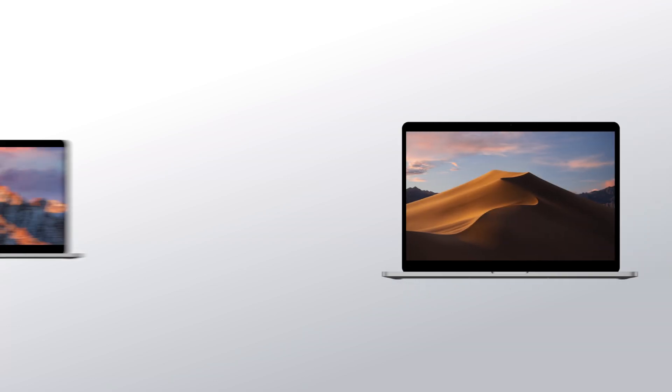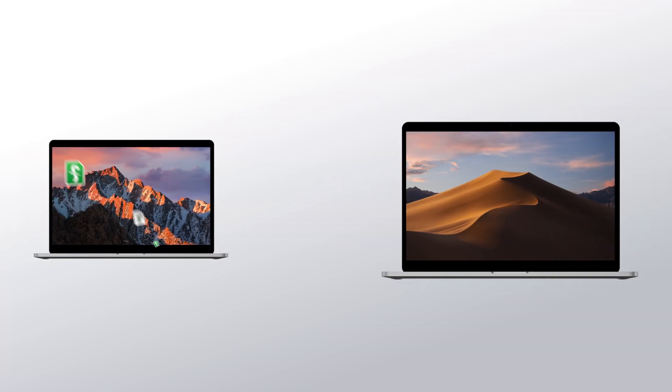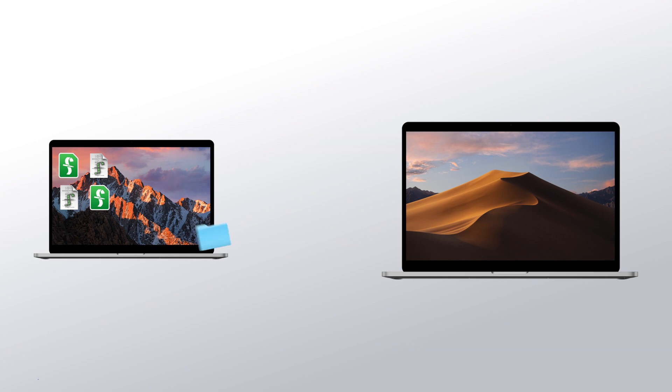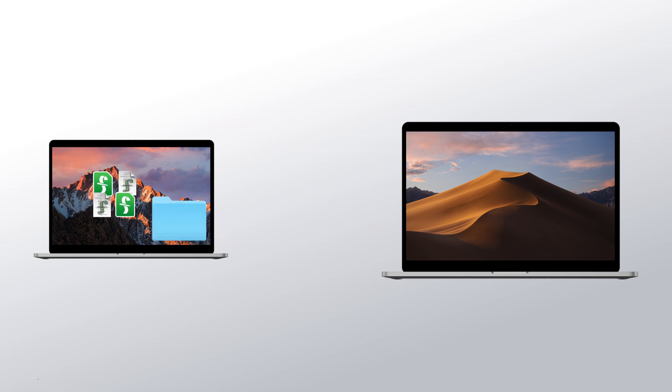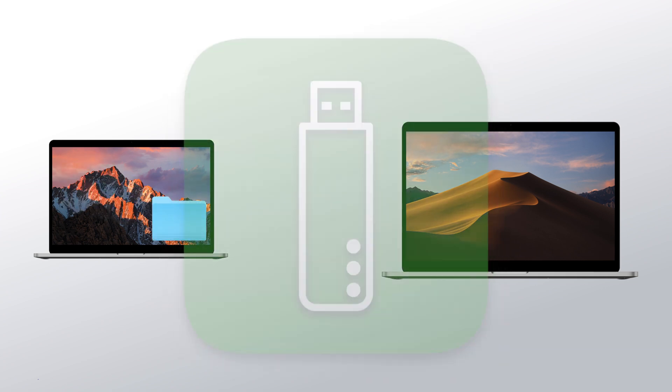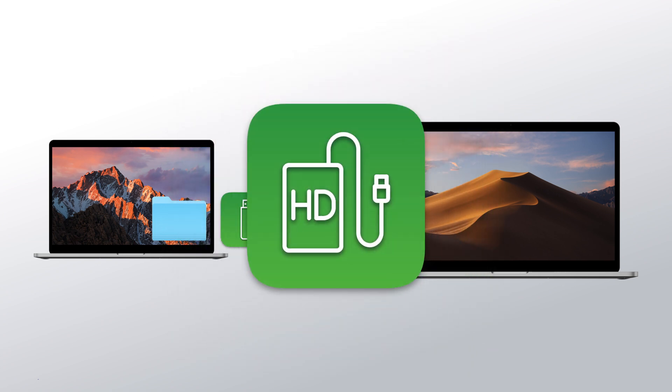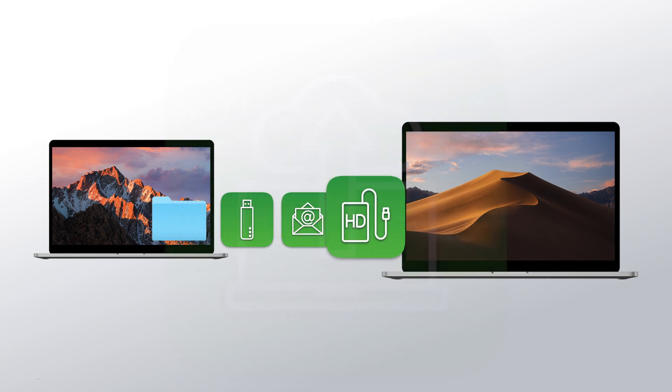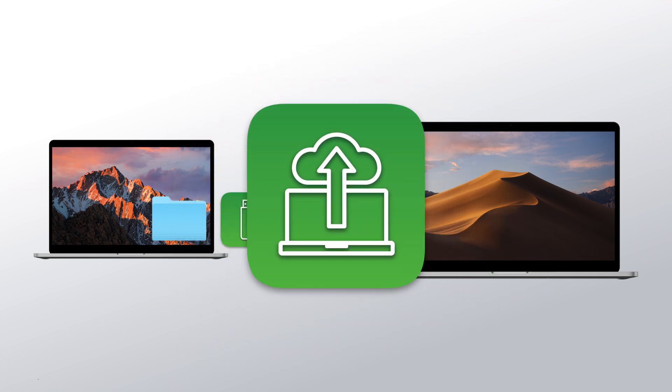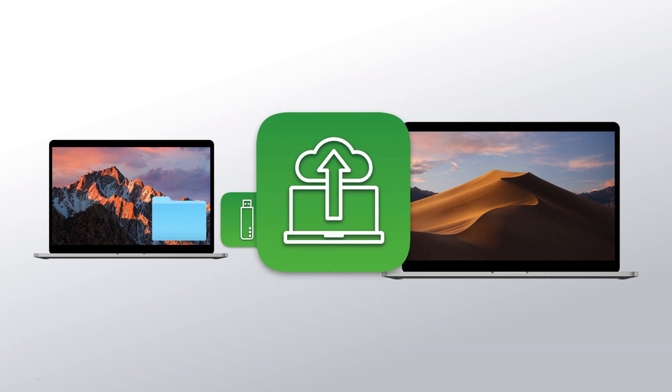If you're installing Final Draft 12 on a new computer, the scripts on your old computer will not automatically transfer into the newly installed Final Draft 12. Copy the scripts from that computer to this one with a USB stick, email or external hard drive, or download them from cloud storage.